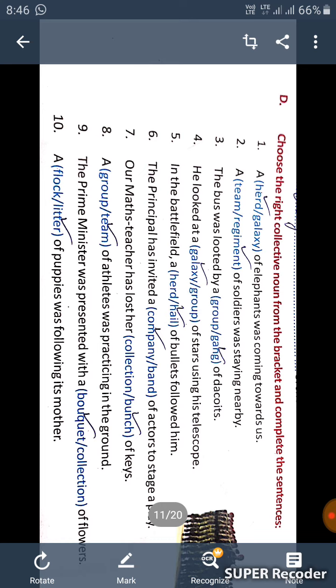Fifth one, in the battlefield, a hail of bullets followed him.